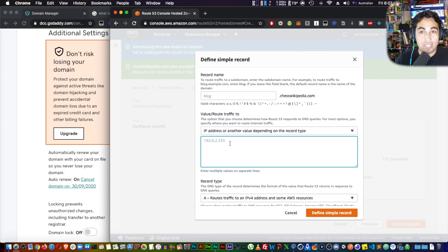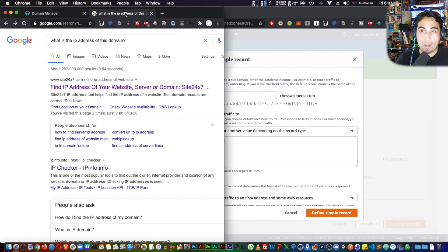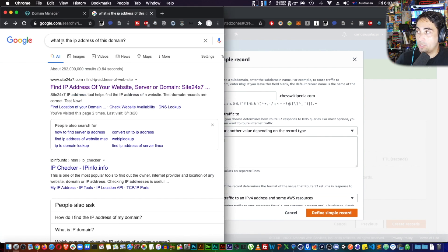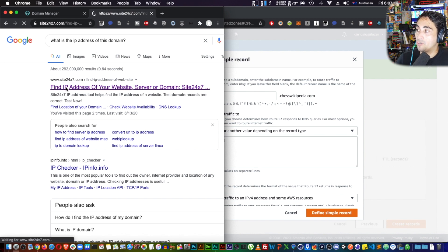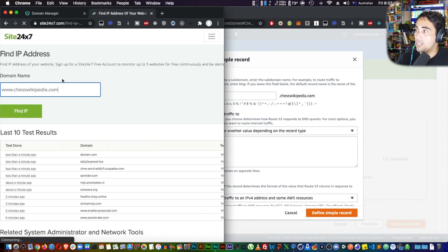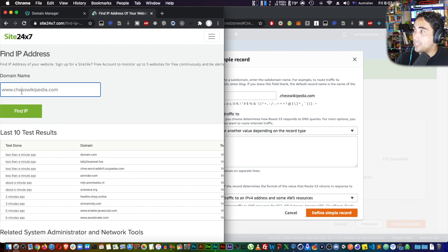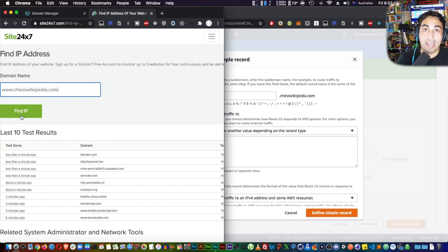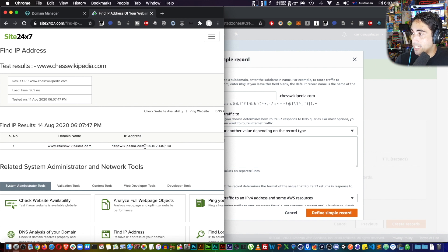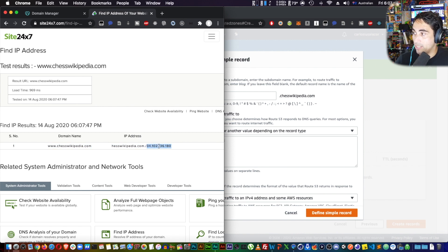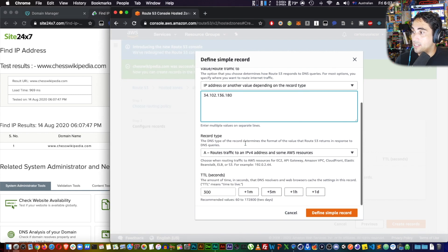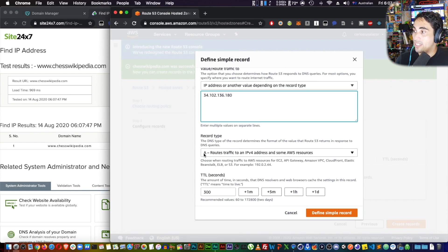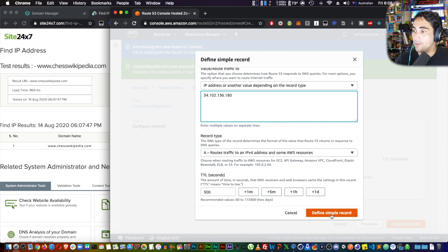I'm going to put the first option, IP address or another value depending on the record type. Then here I need to put the IP address of chesswikipedia.com. How do I know that? Well, there's many websites. One that I use is—if you type 'what is the IP address of this domain,' the first result is going to take you to this site, 24/7. If I put the name of my site, find IP, it's this one right here. So I just need to copy this IP from this place and paste it right here.